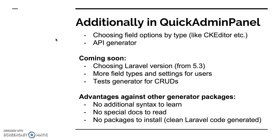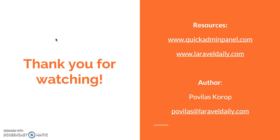That's it, thank you for watching. I hope you like the tool, I hope you will use it. Please register at quickadminpanel.com or I will recommend you to read our blog at laraveldaily.com. Thanks for watching, that was me Povilas Korop from Laravel Daily team, and see you on the internet at any time. Cheers.